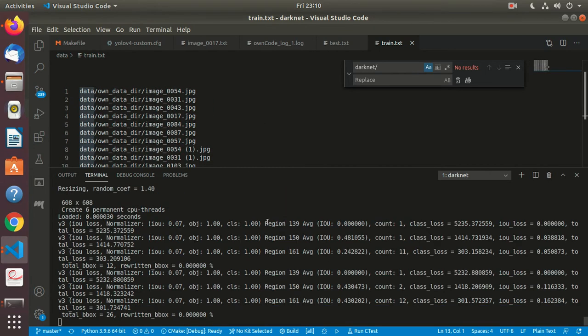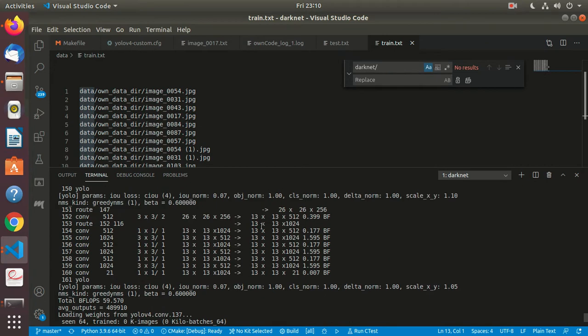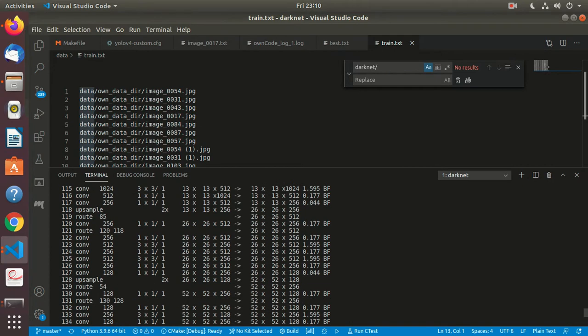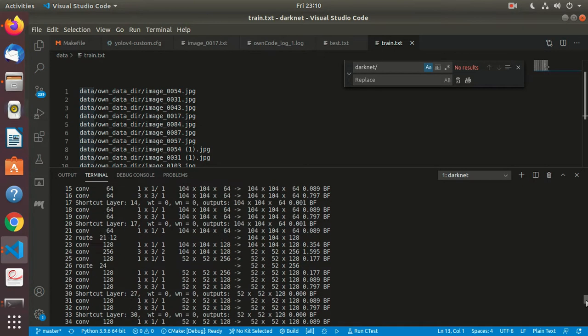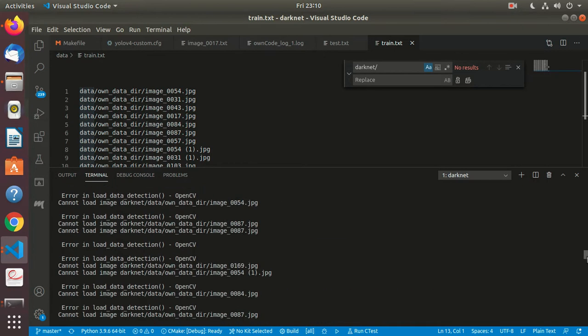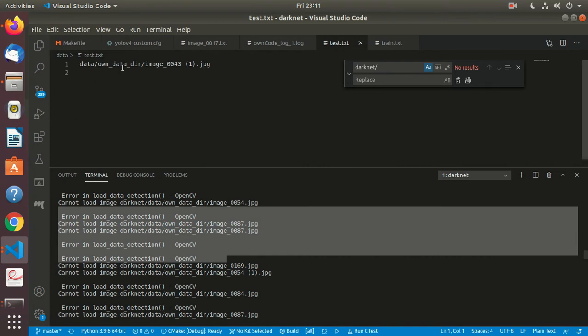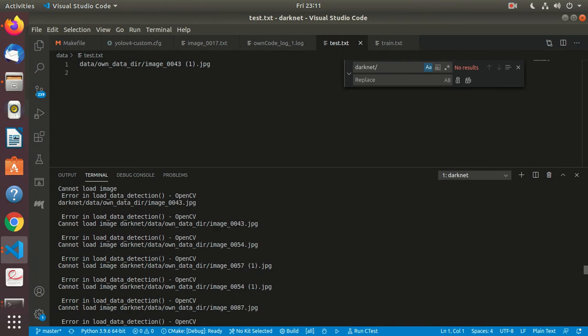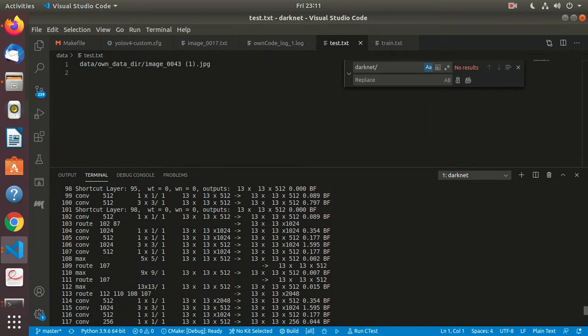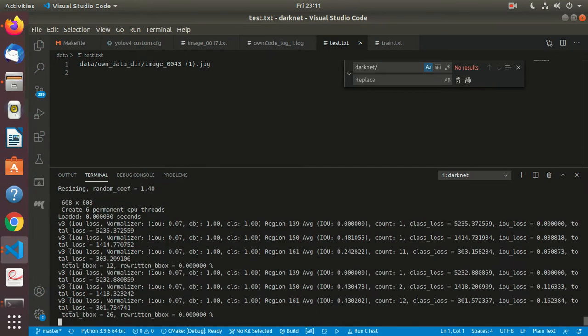Otherwise earlier was getting this OpenCV error, but that got solved. It's just a path issue. Within test also removed that. So training is going on.